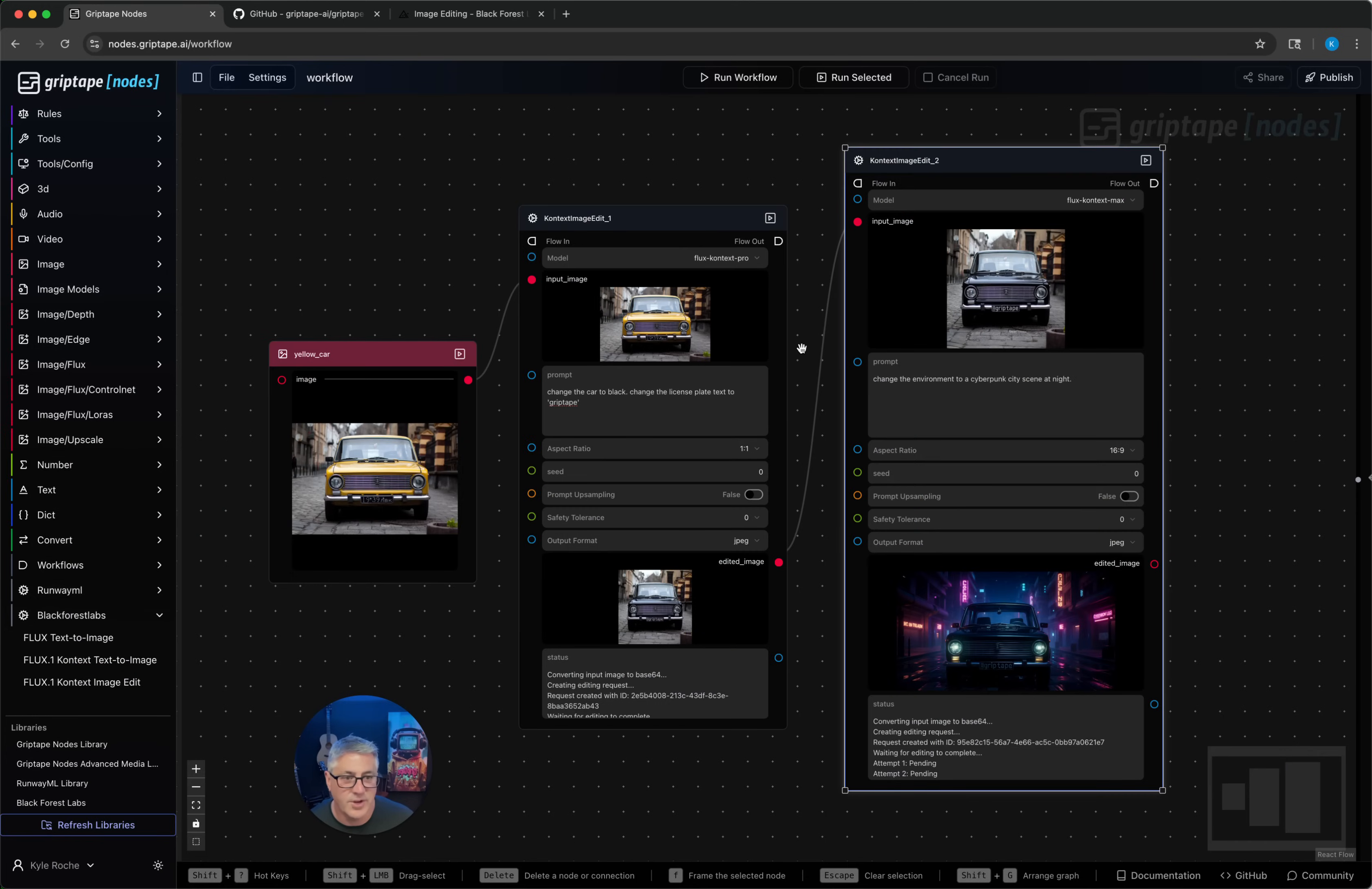So go to griptapenodes.com. You can check this out. GripTape is free to use on your local machine or in a self-deployed environment. Thanks for watching.